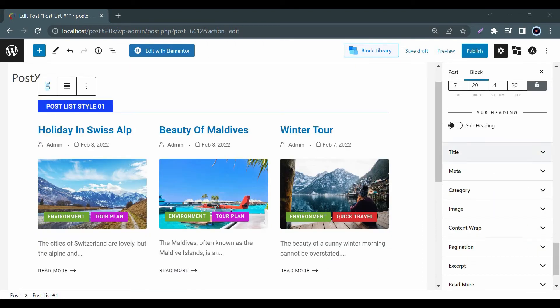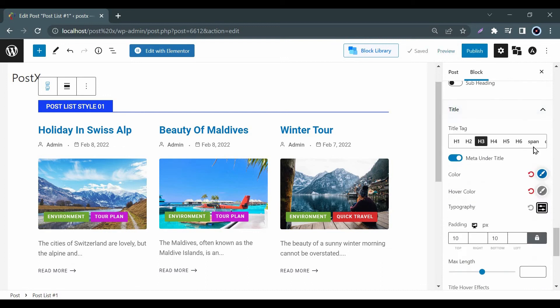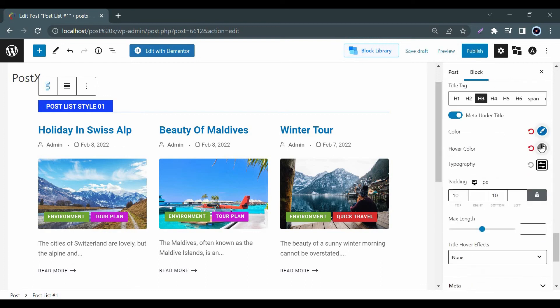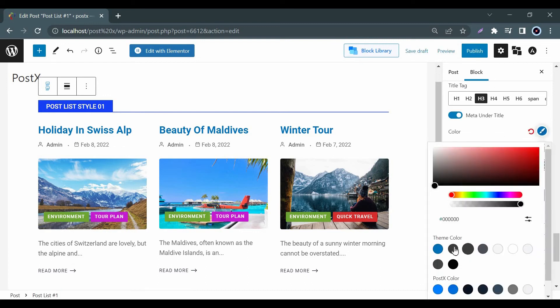Likewise in the title option you can customize the title tag, colors and typography.